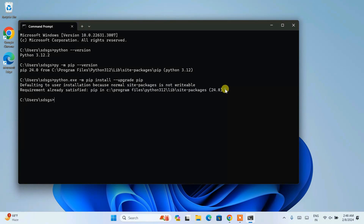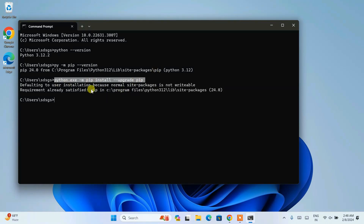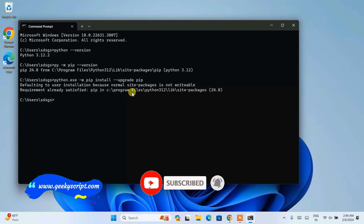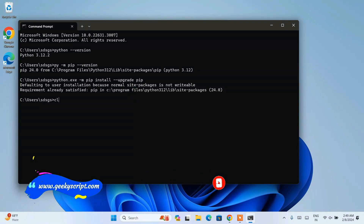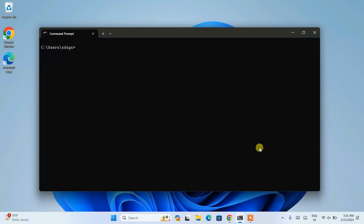The latest version of pip is version 24. When you watch this video you might see a different version, so it is very important to run this upgrade command before installing any Python packages. Once you have the latest version of Python and pip, let's clear the screen with cls and hit enter. Now it's time to install Flask — just type pip install flask and hit enter.